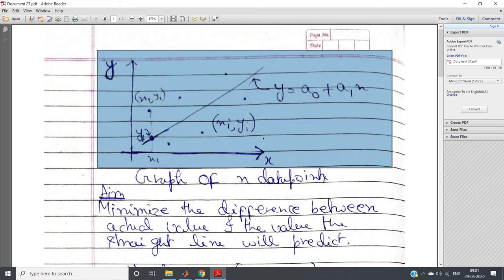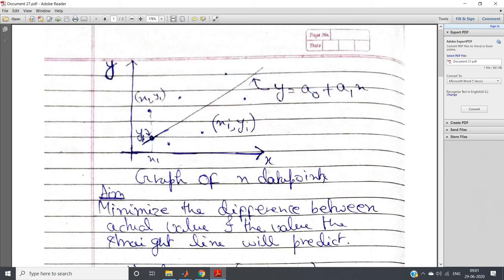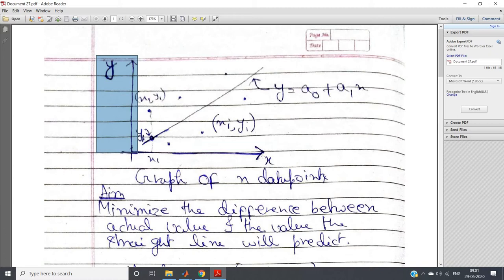If you have studied statistics for engineers or operational research, you might have already studied this. In operational research and industry we use this for forecasting of demand. In statistics for engineers we have studied correlation, linear regression and all those things. For example, the X axis may be temperature, the Y axis may be sale of ice cream. We want to predict at an unknown temperature what may possibly be the sale of ice cream, and according to that we will make our production. For all these cases, linear regression is very much helpful.